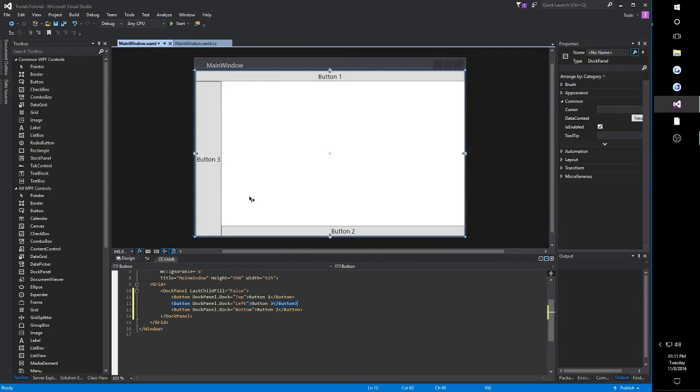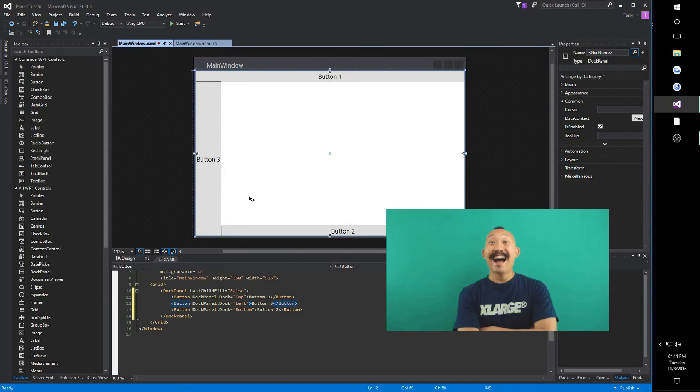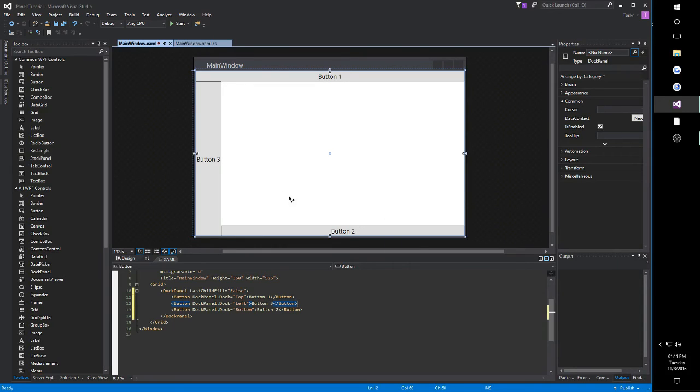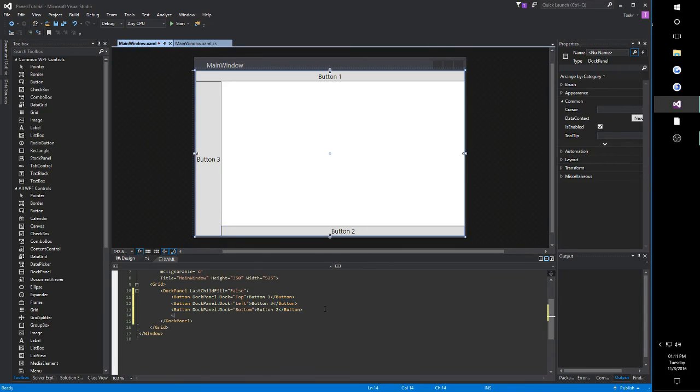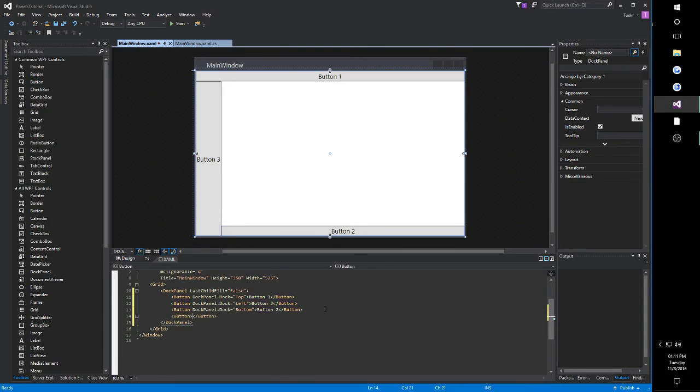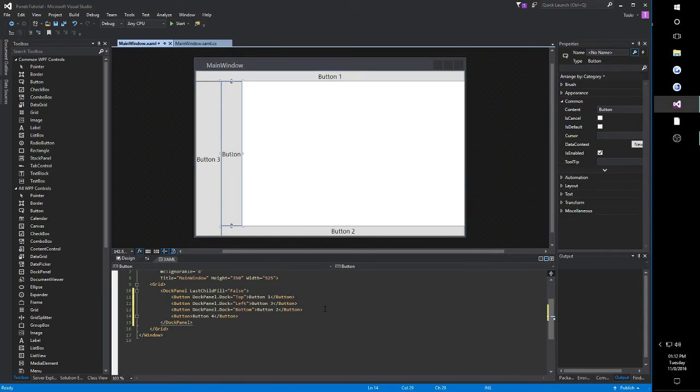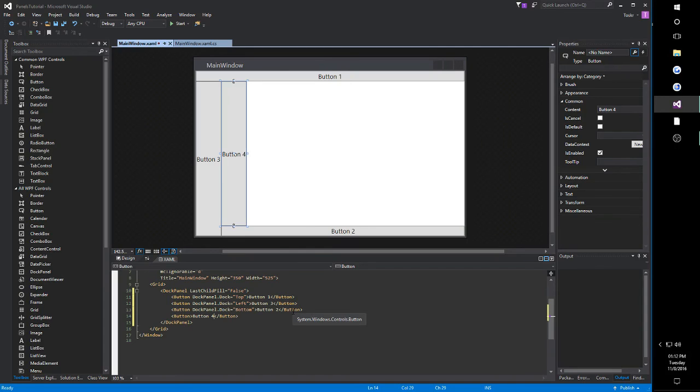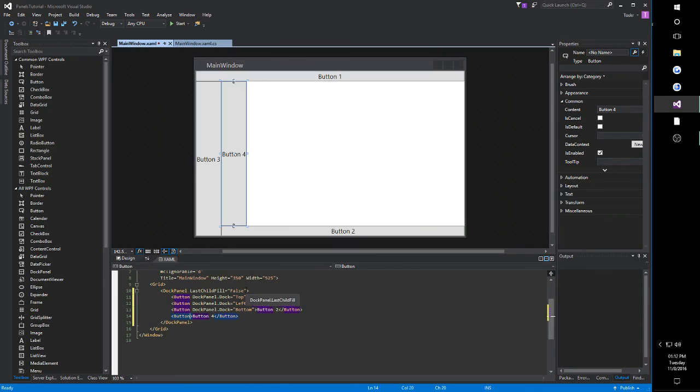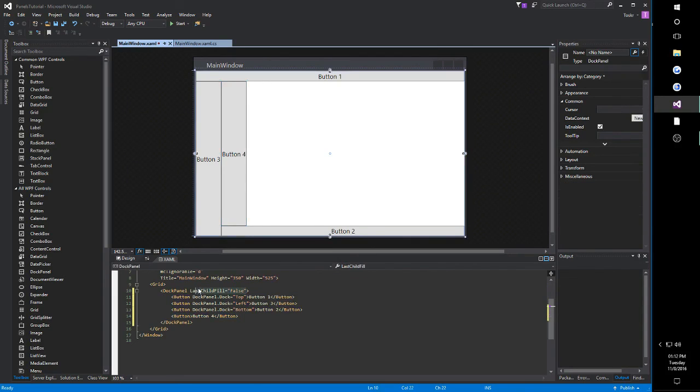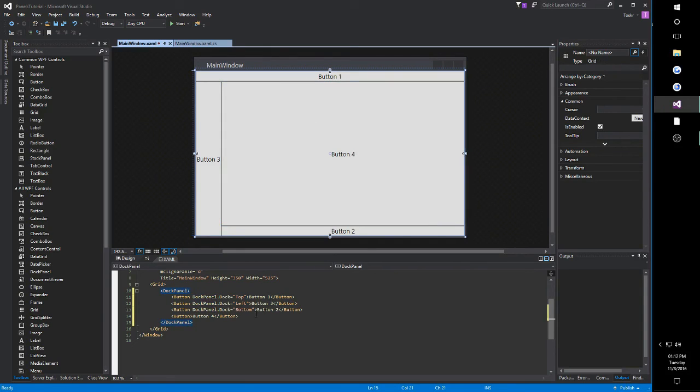I guess you could say it's a docky dock world out there. Yeah, I'm sorry, I promise I won't do that again. And lastly, we'll create a fourth button as our third child in the dock panel. So, here we go. Got button 4. This time, though, just to show you one last time, I will remove the last child fill property, so you can see that now button 4, as our last child, will take up the remaining space. So, we just remove our last child fill property. And notice it takes up the remaining space.